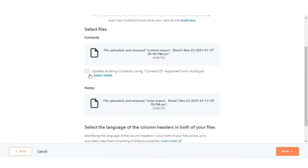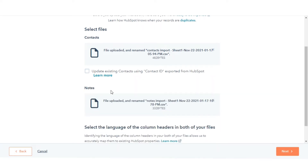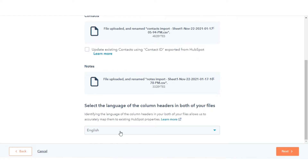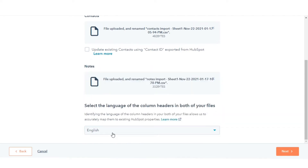Tick the checkbox if you're updating existing contacts that were initially exported; if not, leave it as such. Click the drop-down menu and select the language of your file's column headers if you're importing data in another language.